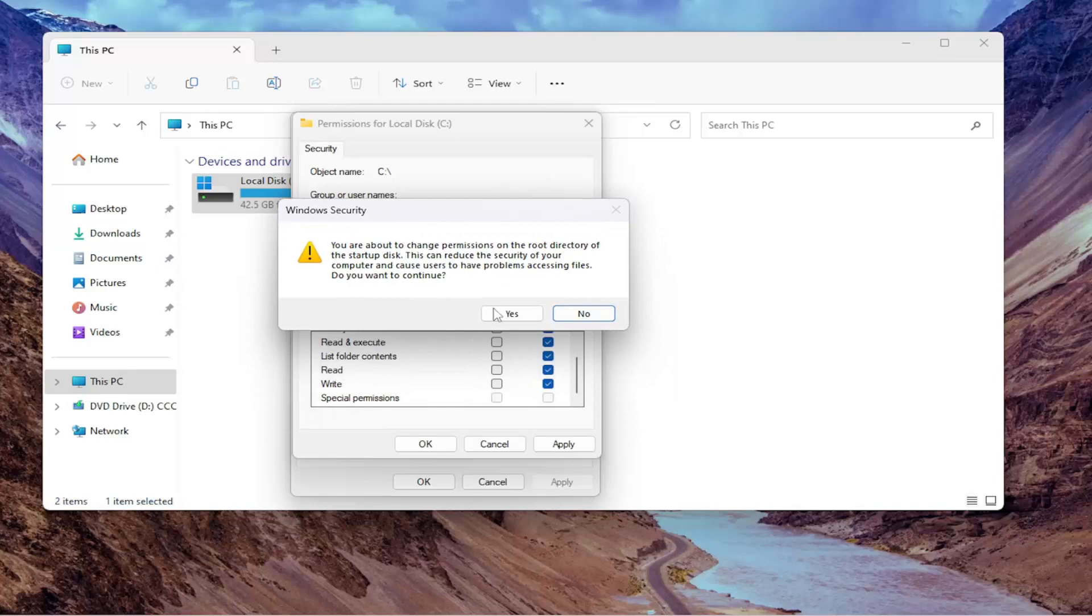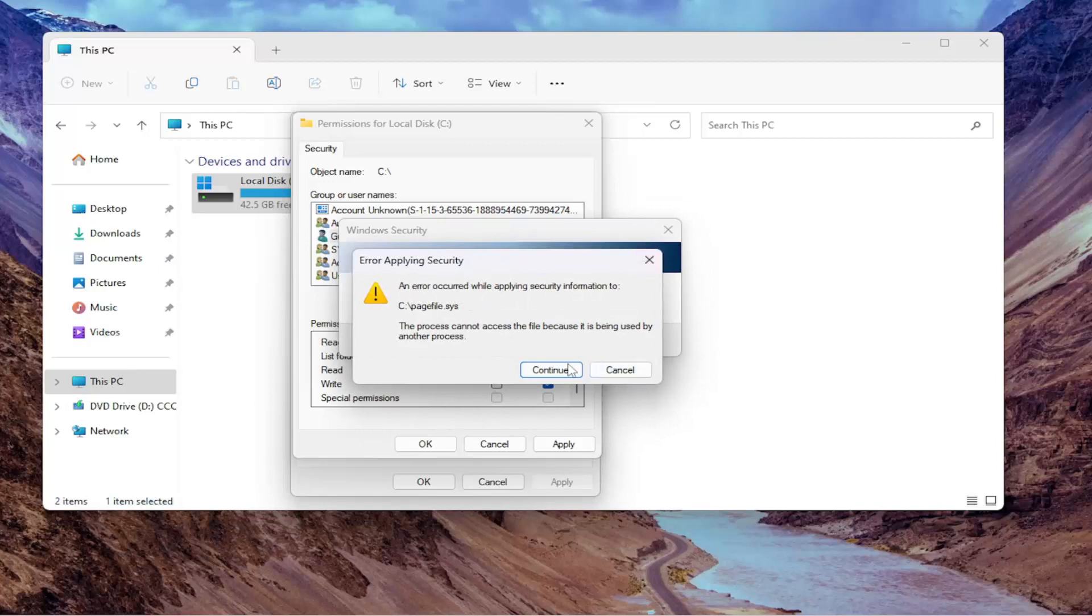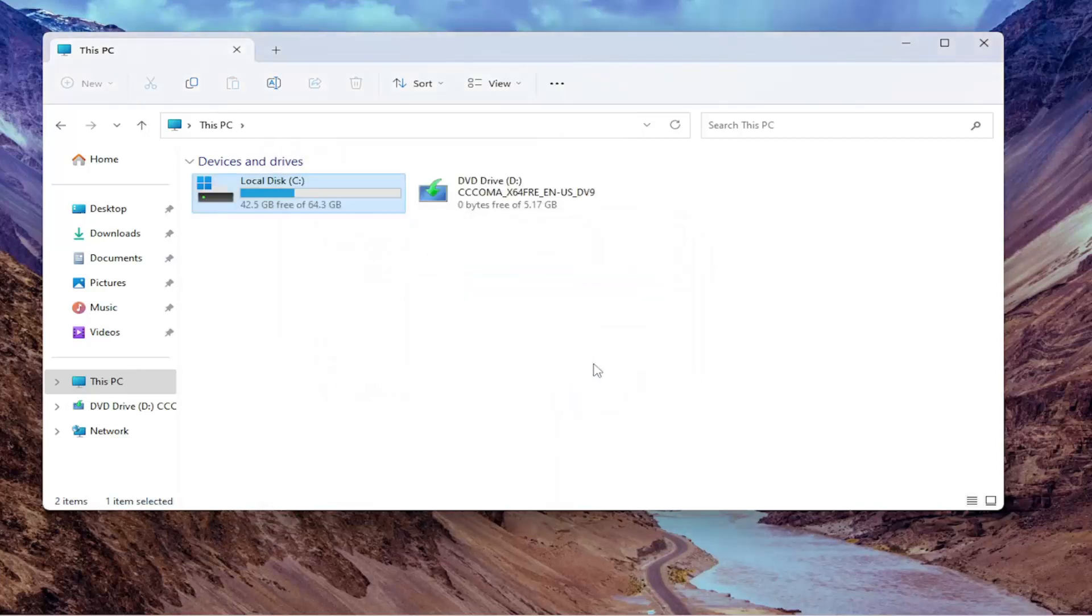But anyway, go ahead and select yes here. And we're having some errors here because like I said, this is the main hard drive here. It's probably part of the reason we're coming across these security errors here. But it just applied successfully.